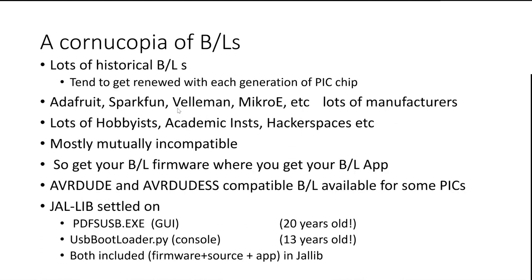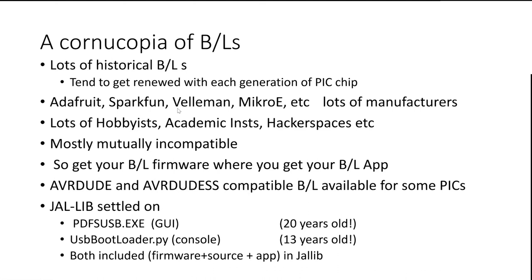If you've got a bootloader from one purveyor of bootloaders, then a bootloader application from another might not talk to it, they're better to get them at the same time. Every time there's a new generation of PIC chips, then there's a new generation of bootloaders. There's hundreds of them out there. Adafruit, SparkFun, Microchip, Velleman, and all of these people do their own bootloaders. The reason they do that, because here's a bootloader program. If you've bought our chip, you can update it and all that good stuff. And it's tie-in, you're then tied into buying our products. And so for that reason, a lot of people do that.